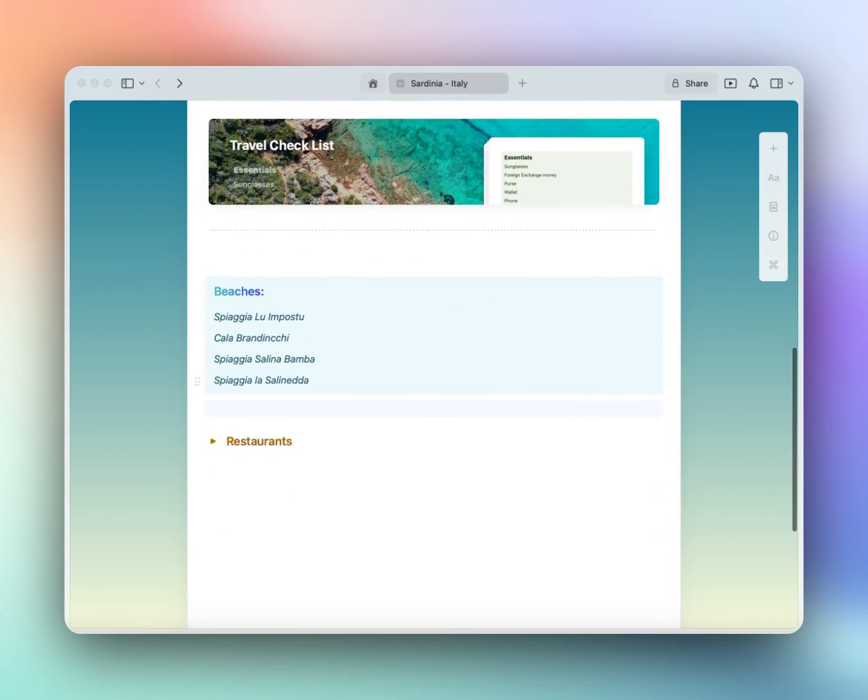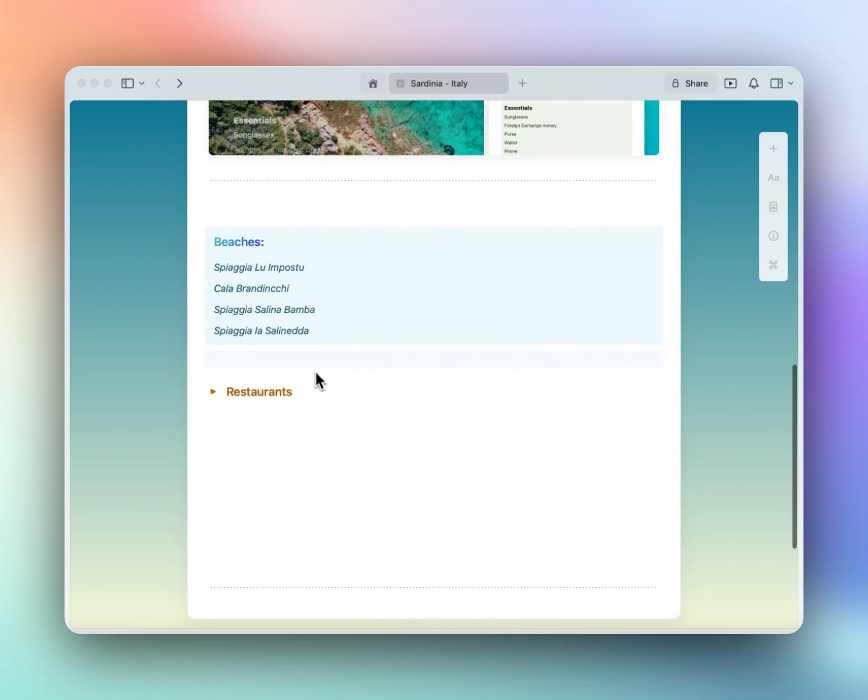So let's navigate down here to the bottom. Let's start with our beaches section.